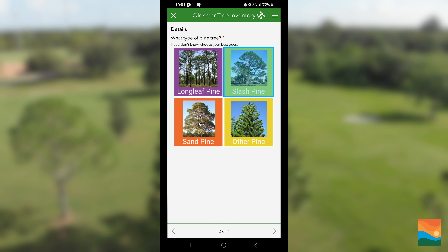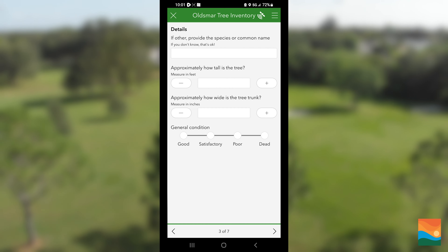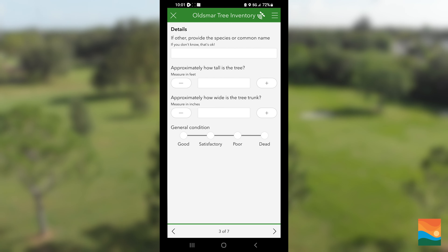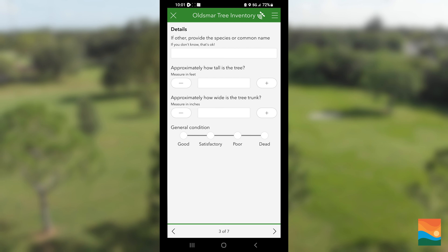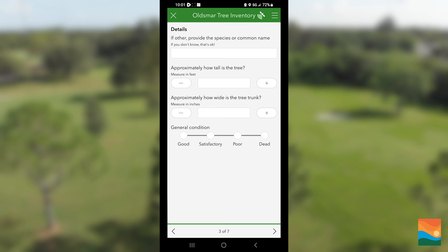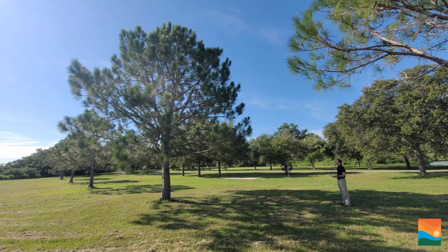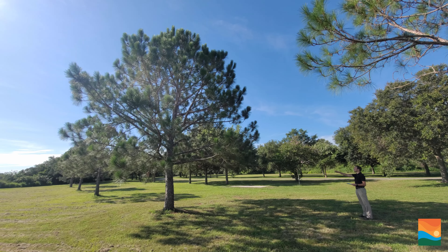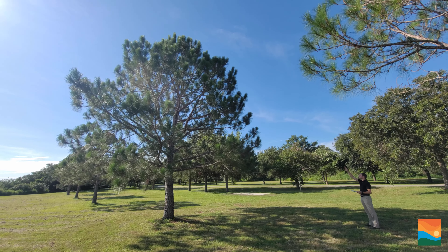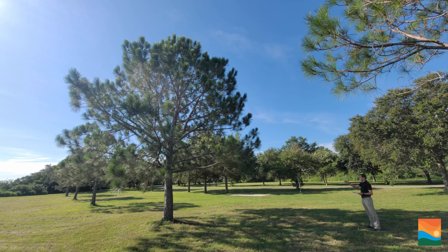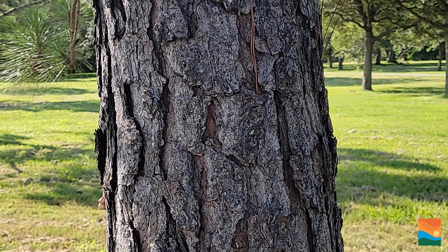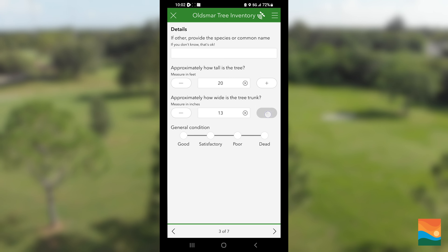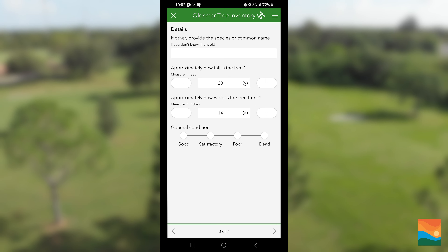If you choose another and know the type, you can enter it on page 3. If you don't know, that's okay too. This page also asks for the height of the tree — this is a best guess and you don't need to get out a measuring tape — as well as the width of the tree trunk and the condition of the tree.